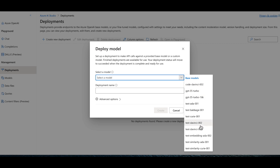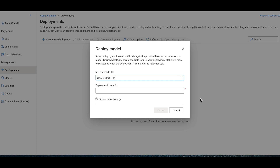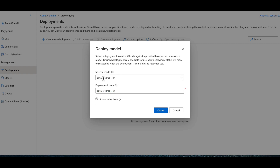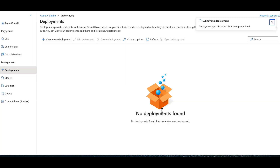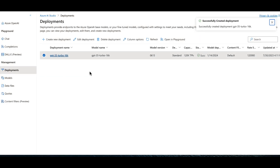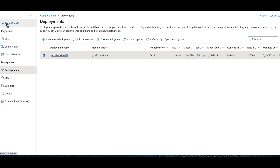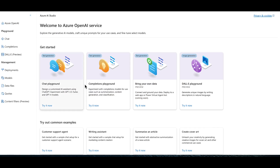We're going to use GPT-3.5 Turbo 16k for this demo. The 16k means we have access to 16,000 tokens, so instead of being limited to 2,000 tokens per request, we can pass up to 16,000 tokens — which covers a relatively large document. The deployment creates almost instantly. Now go to the Azure OpenAI homepage where you can explore the chat playground, completions playground, and DALL·E.